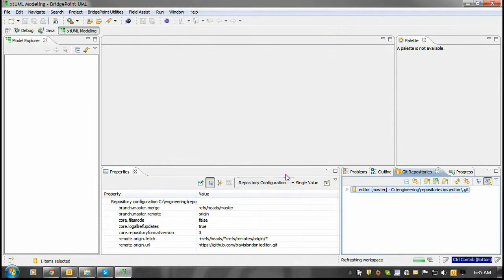Once the projects have been imported, you can begin making your modifications, building the source, and testing it.